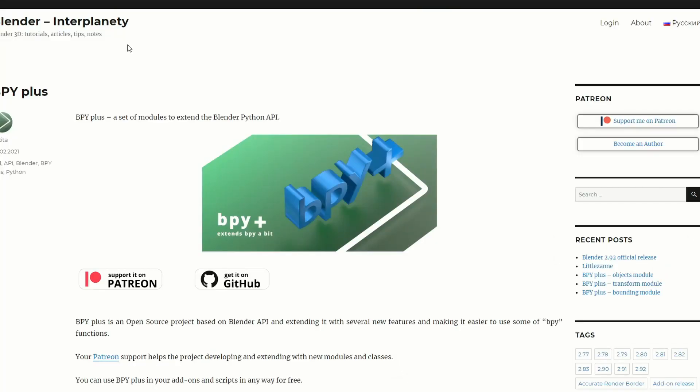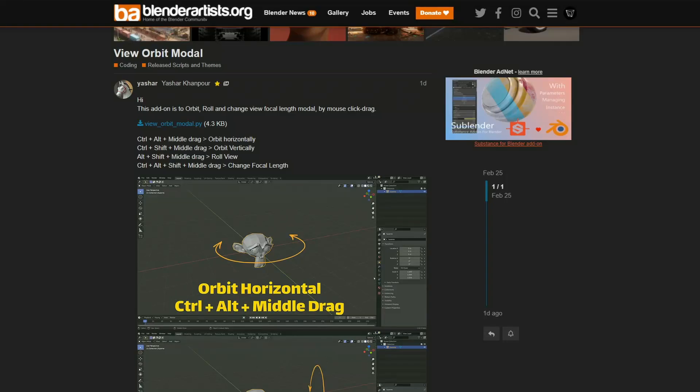I did quickly read about this — it's BPY+. BPY+ is a set of modules to extend the Blender Python API. Maybe you're a third-party developer or you make add-ons; this one might be worth having a quick read.